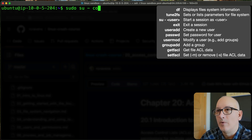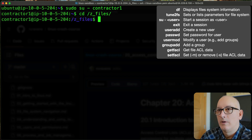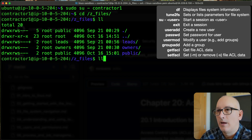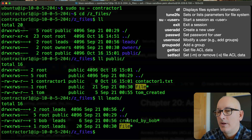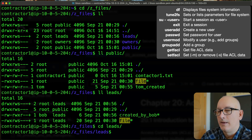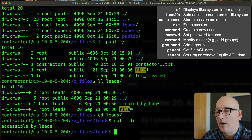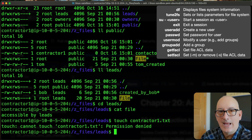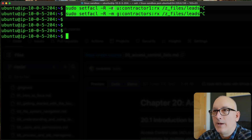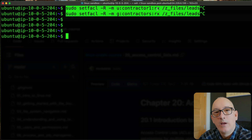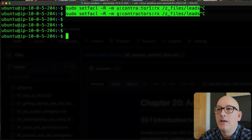Let's test this. Starting a session as contractor1, switching into Z_files, I can list everything. I can list what's in public because I'm in the public group, and I can list what's in leads because I'm in the contractors group. Switching into leads, I can cat out the file — read access works. Trying to create a file gives permission denied. Same permission level as before, just a different approach using group-based ACL.